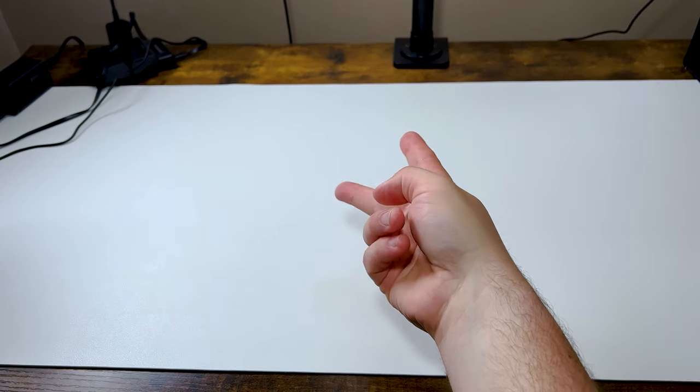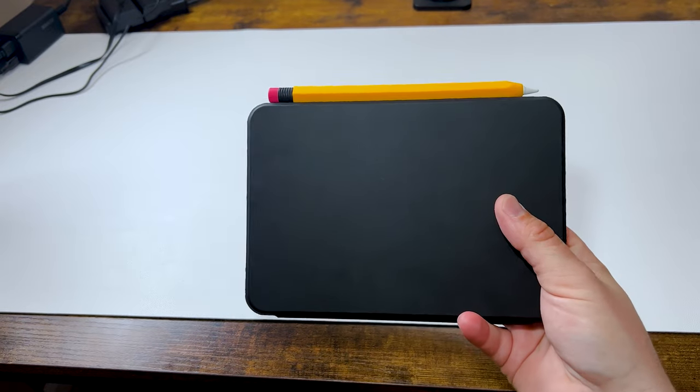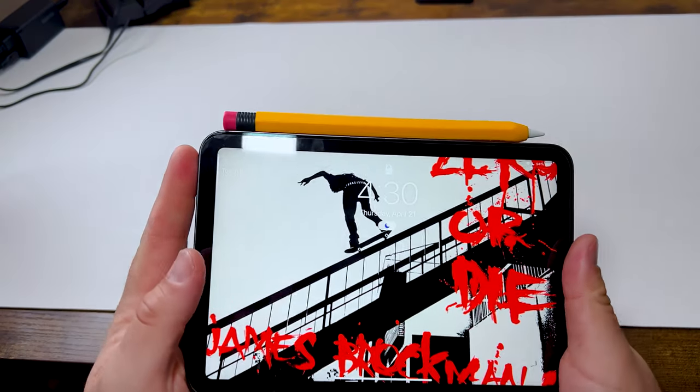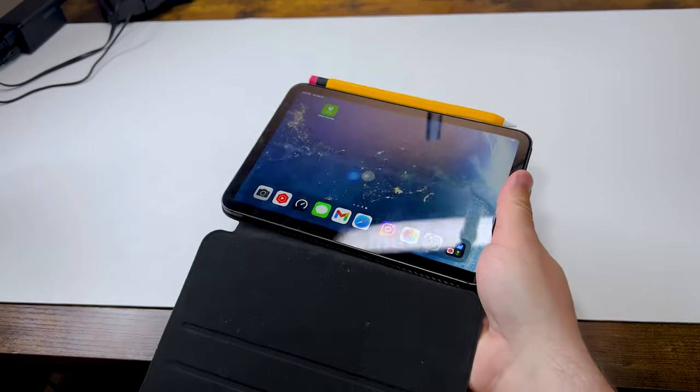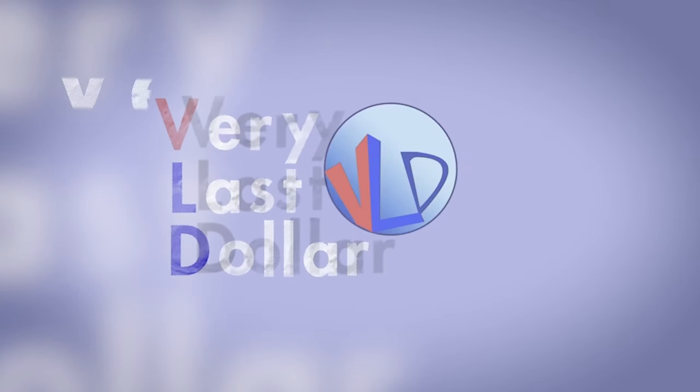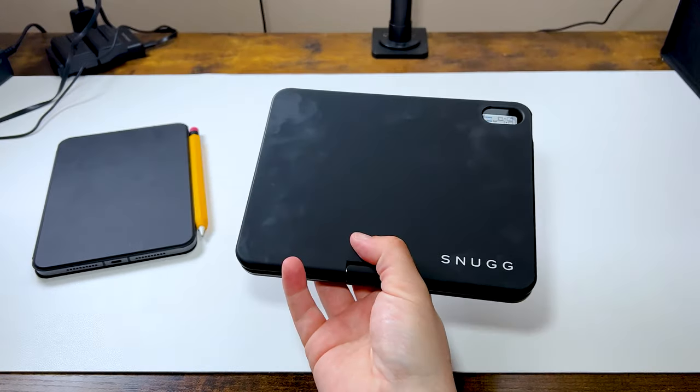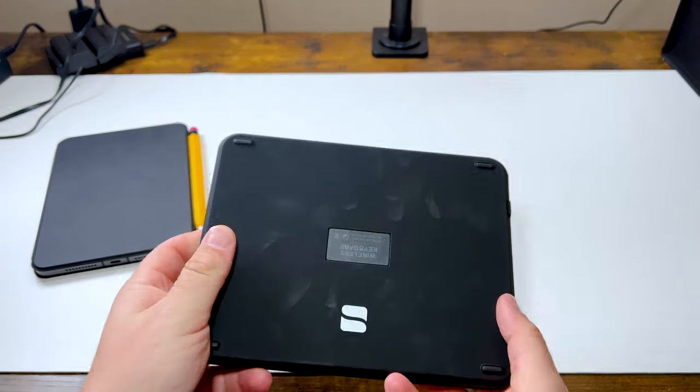Hello and welcome back YouTube. I'm your host VLD coming back for another video. I've done keyboard cases in the past and I would like to review which one is the best, which one is the greatest, and which one you should buy for your checkbook and to burn a hole in your pocket.